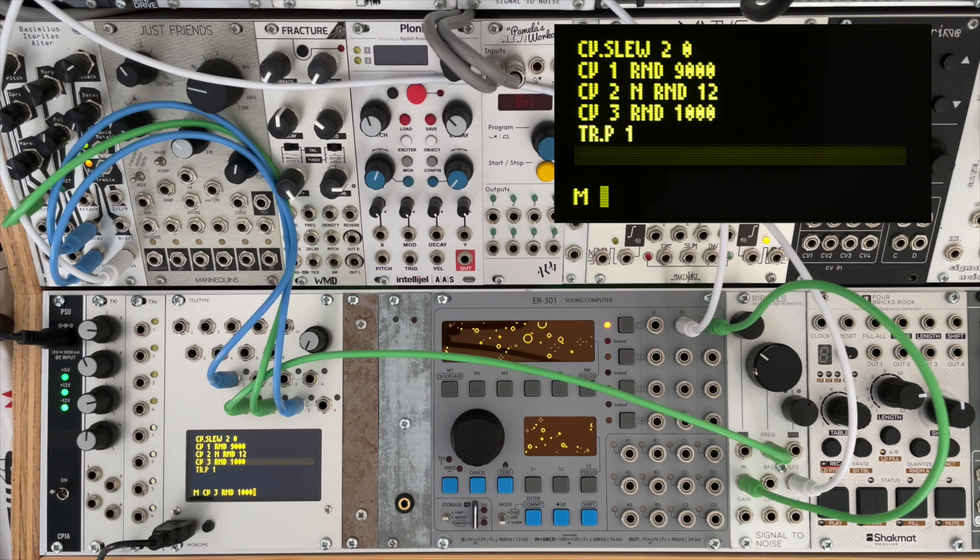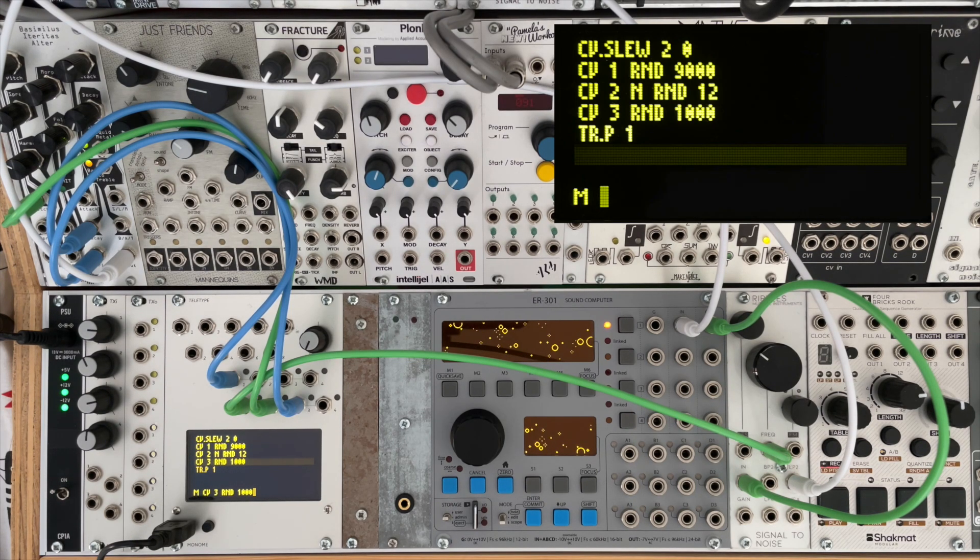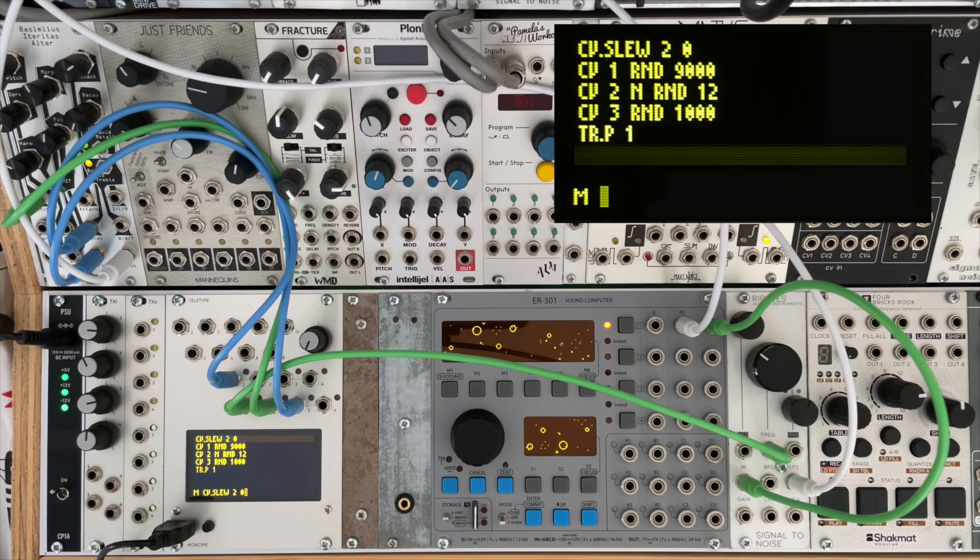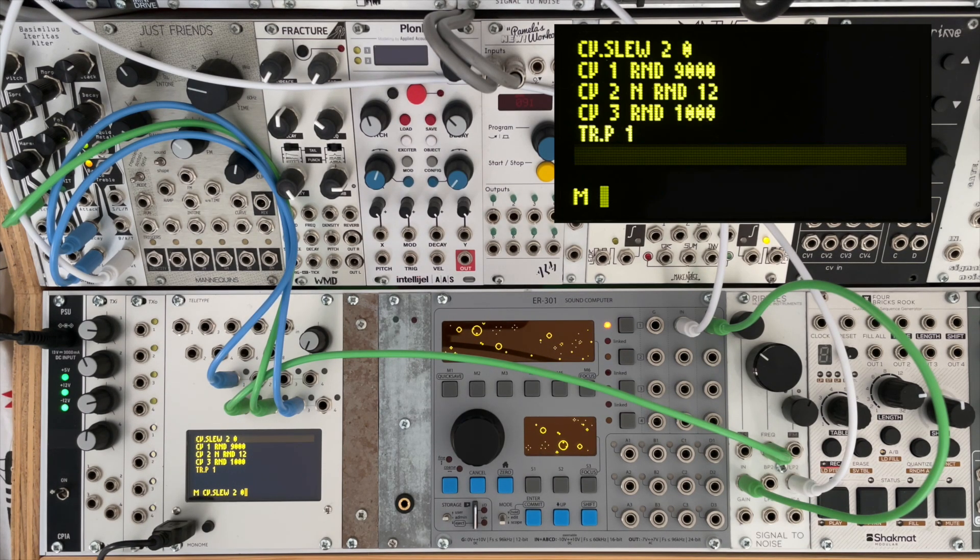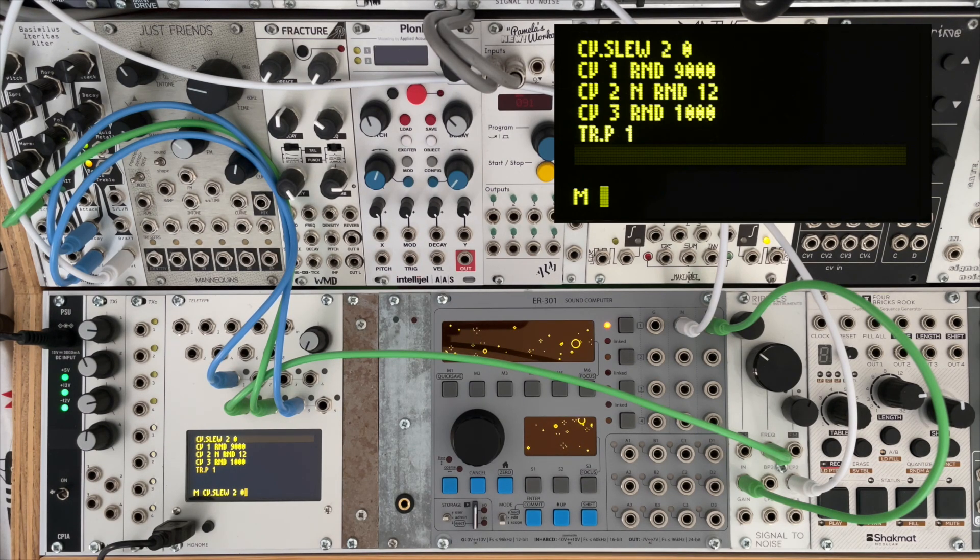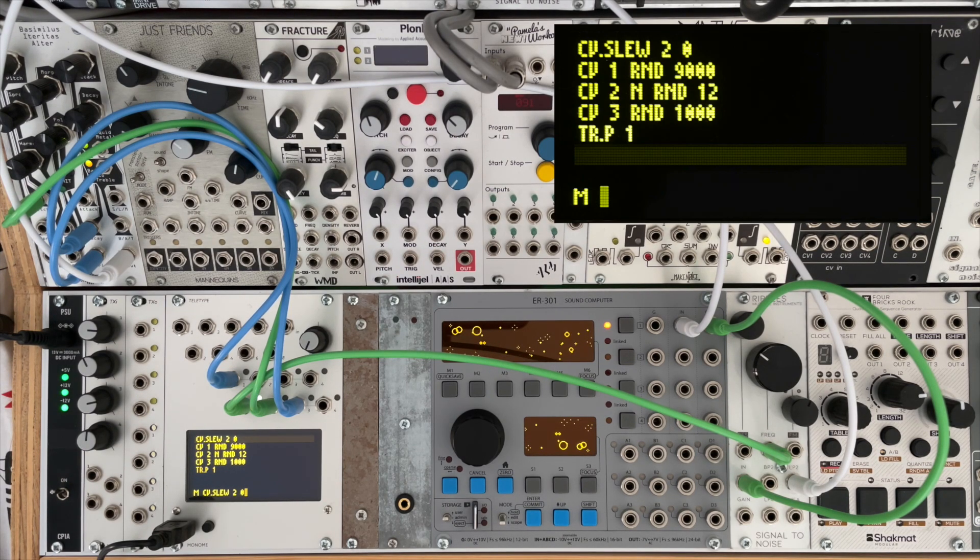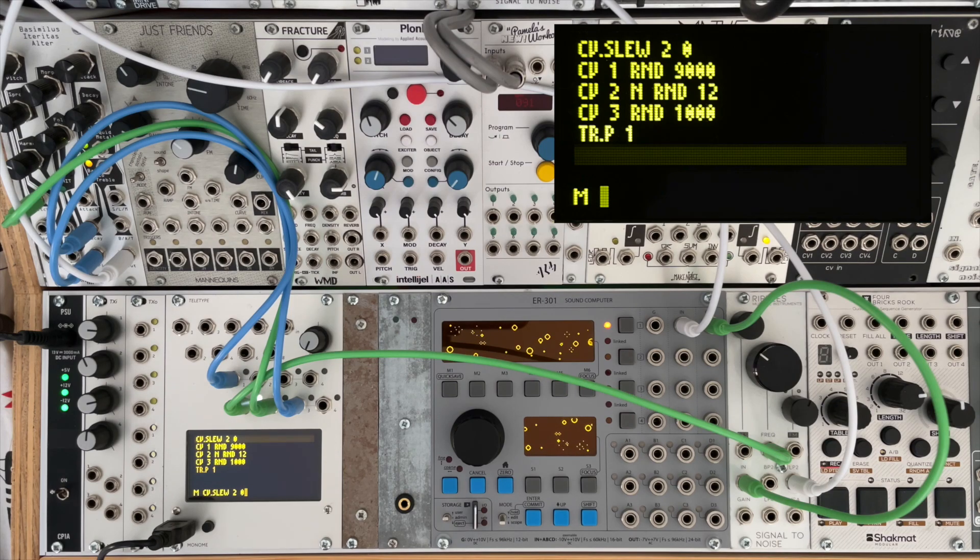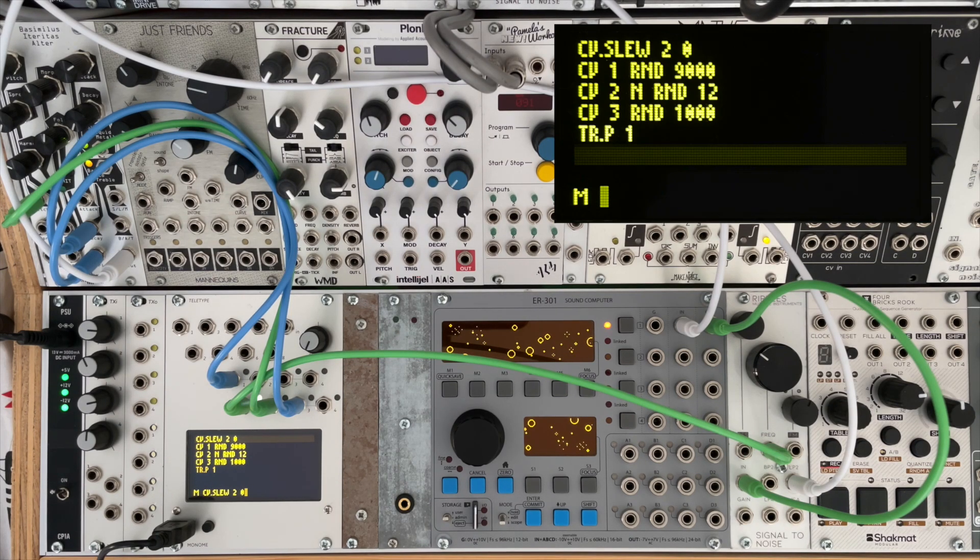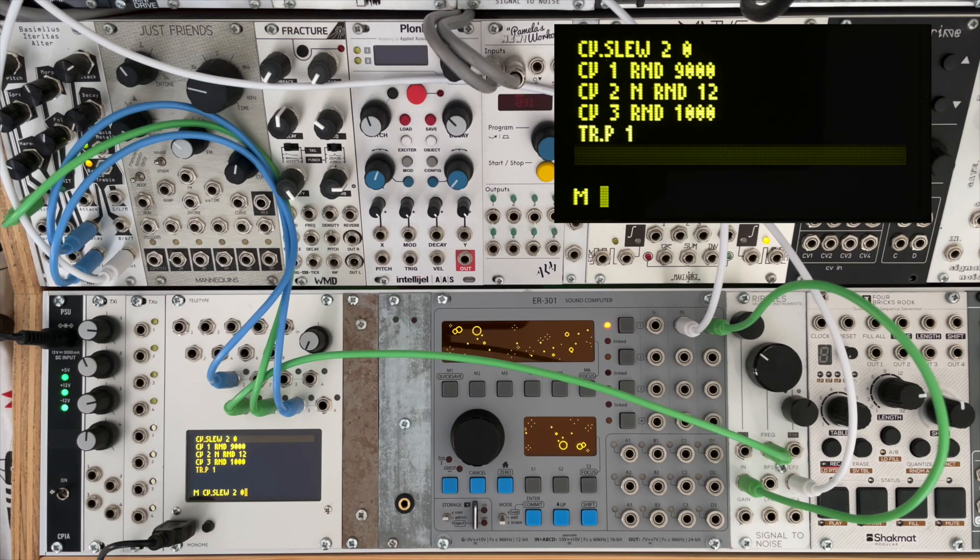CV3 is going to be for our decay of the Beehive just to add a bit of variety, and that's random values between 0 and 1000. And then at the top of the script you'll see that we now have CV.SLEW 2, which refers to CV2 and it's currently set to the value of 0 milliseconds, so that's no effect, no slew whatsoever.